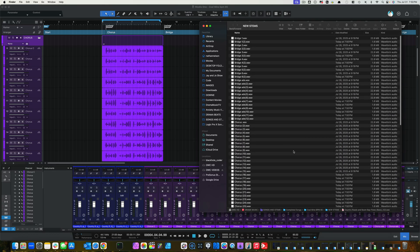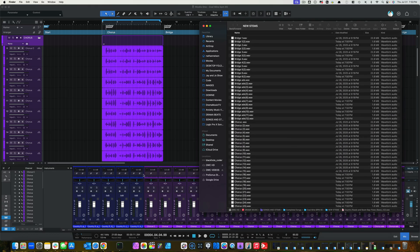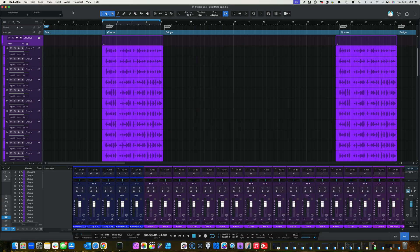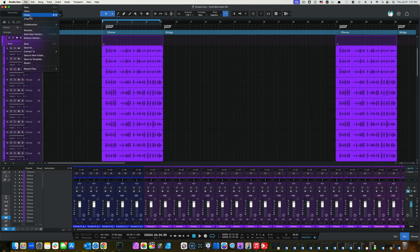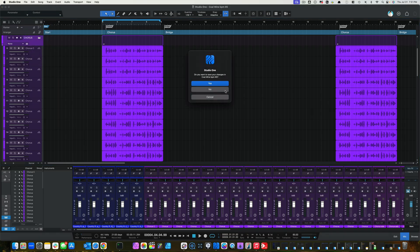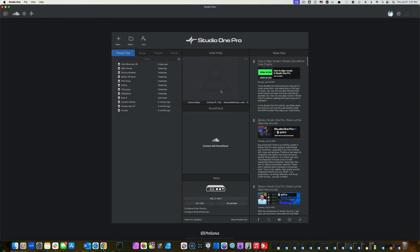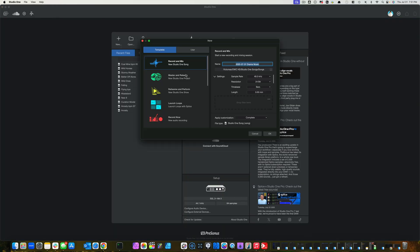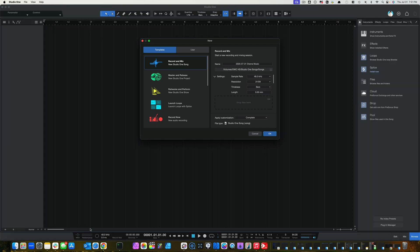OK, now that that's done, let's close this down. Not going to save it. Let's open up a new session. 48K 24-bit. Close files.